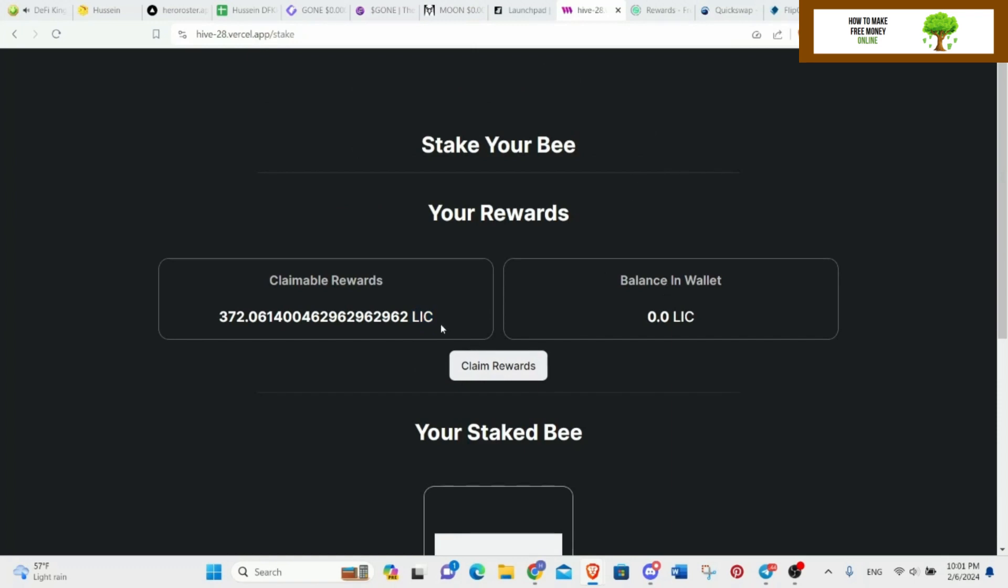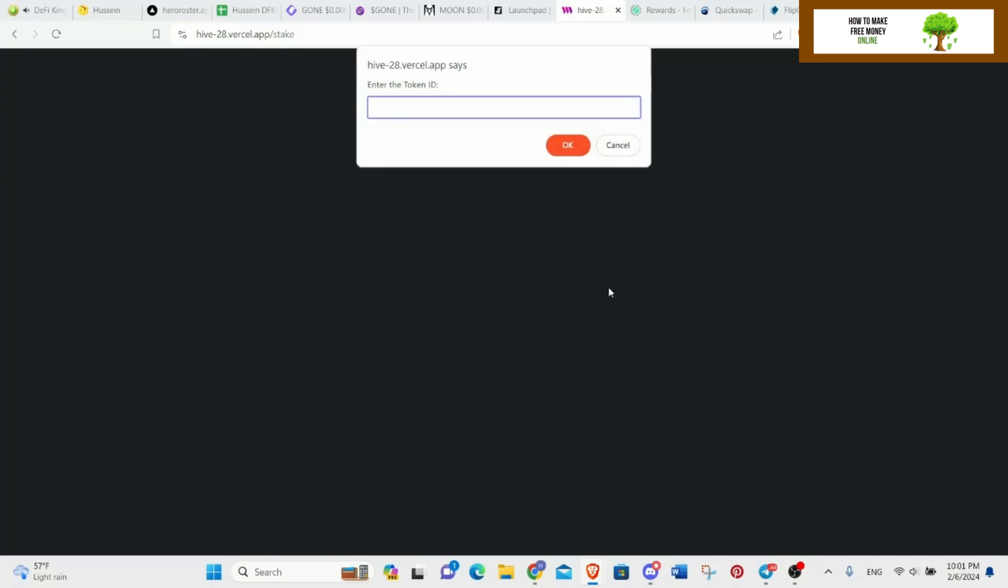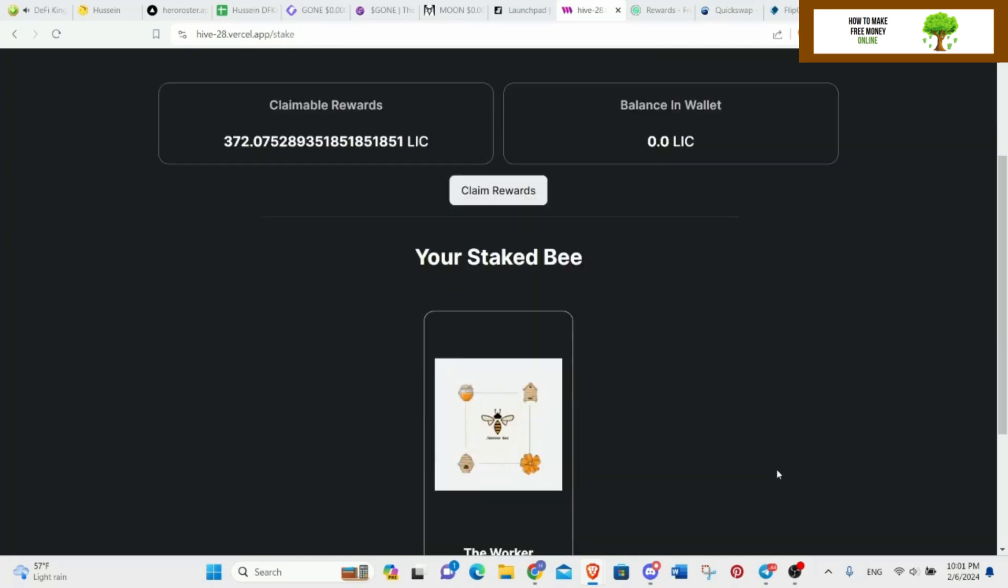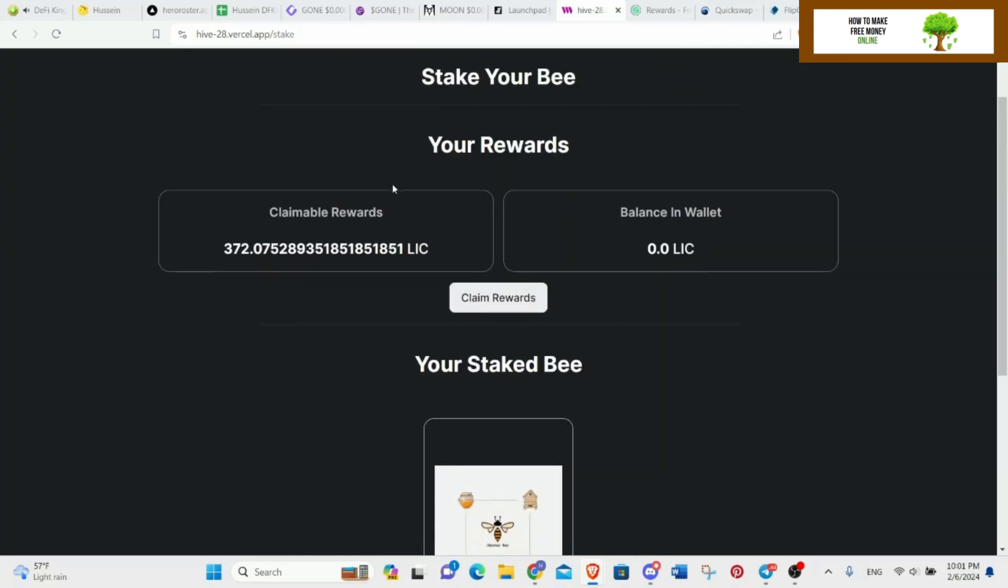The token is not valued much yet, but I like the idea of it. You can go mine, buy some workers, and then you can mine even, LIC, and I think you can even stake them when you claim.